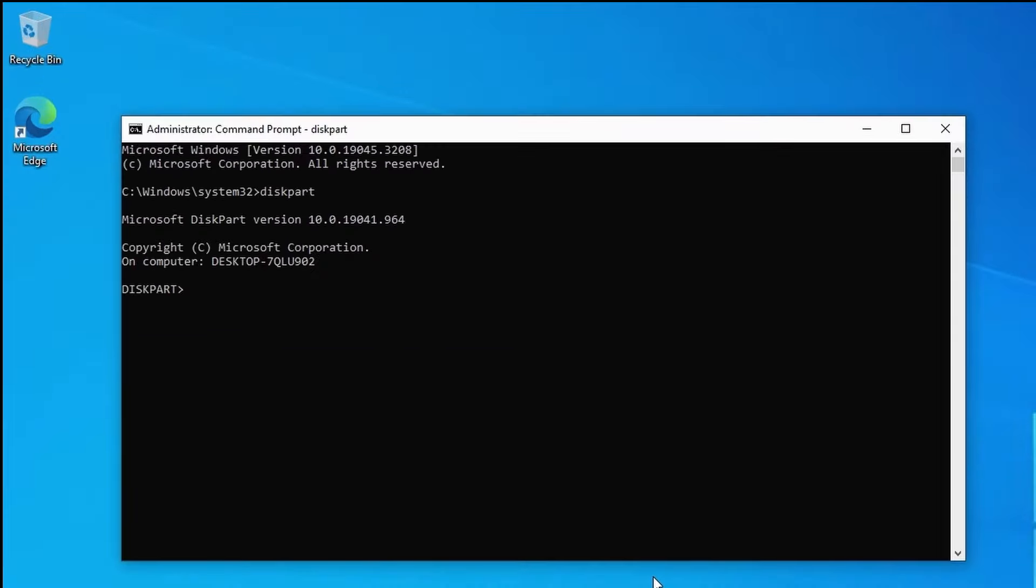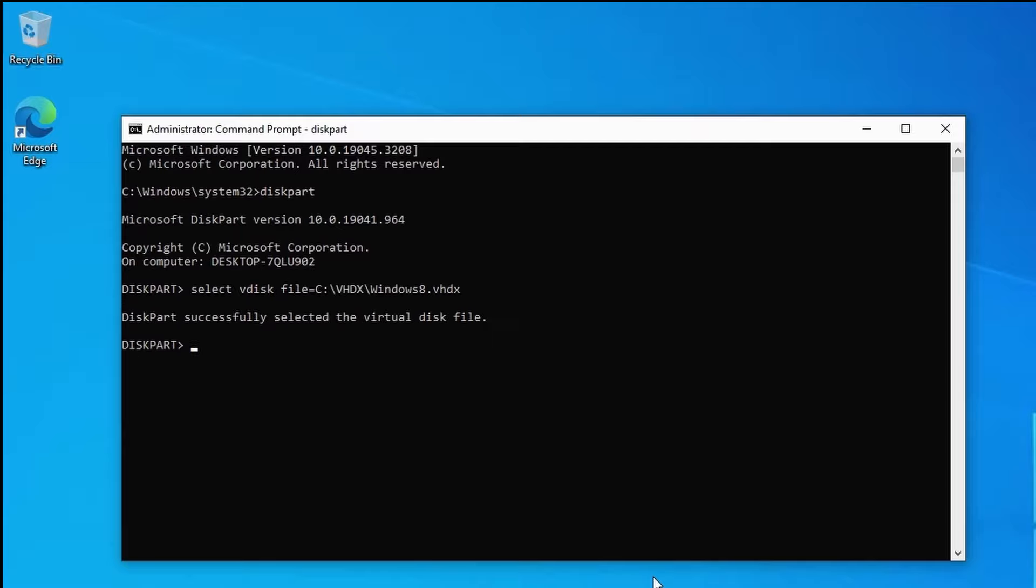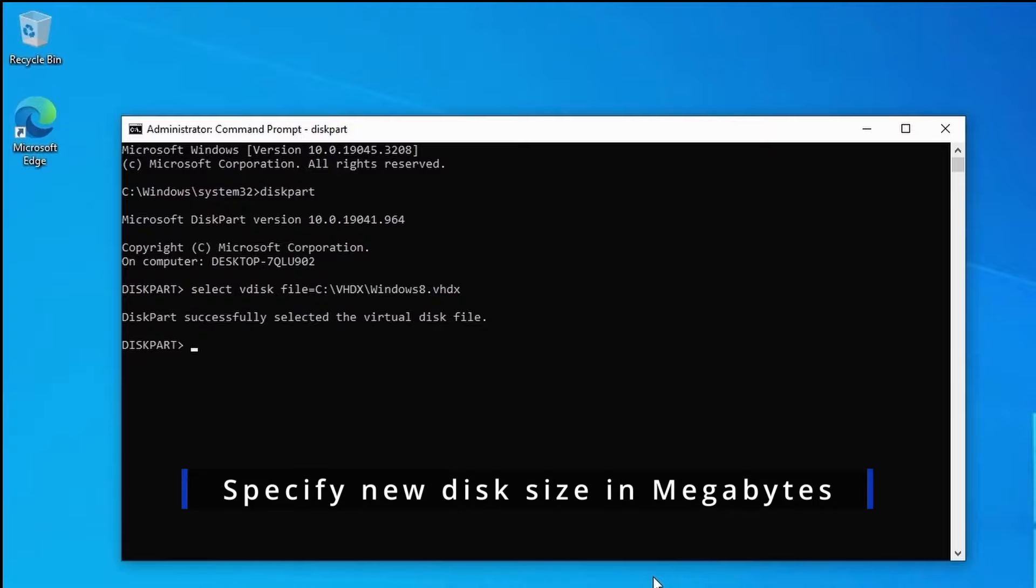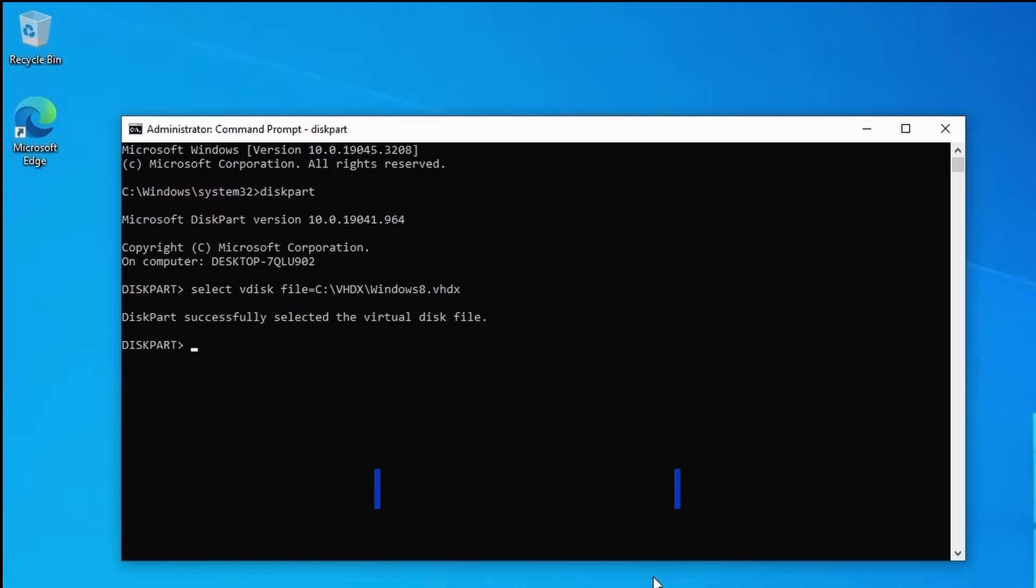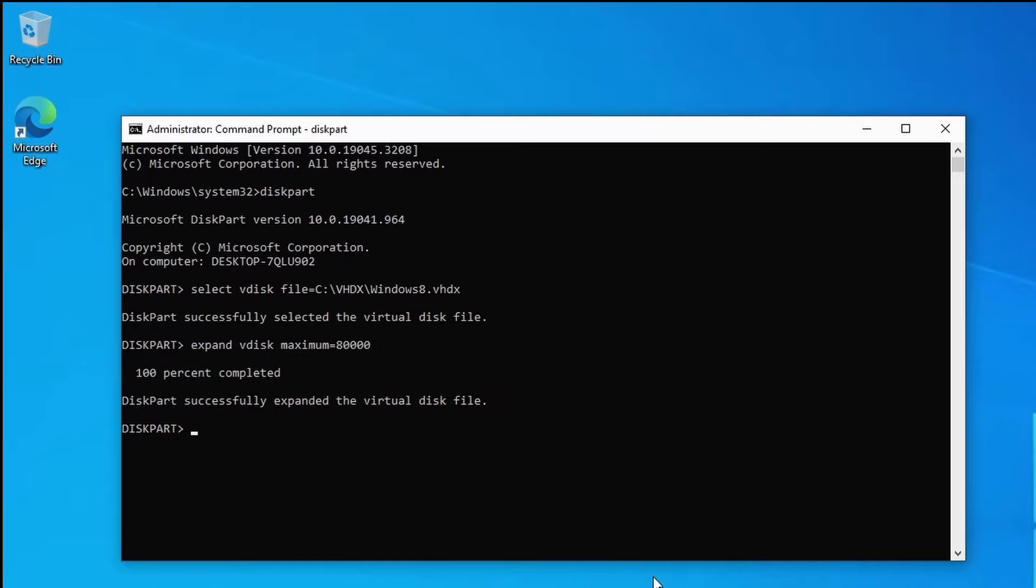I'll select the virtual disk i want to increase by entering the command select disk file equals c vhdx windows 8.vhdx. We should then get confirmation that the disk was successfully selected. Next i'll increase the disk to 80 gigabytes. We need to specify the size in megabytes so i'll enter the command expand vdisk maximum equals 80,000. We get confirmation that the disk was successfully expanded.